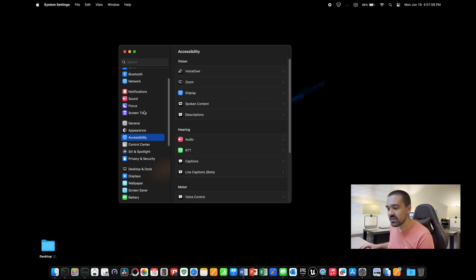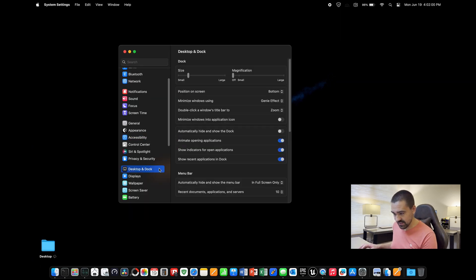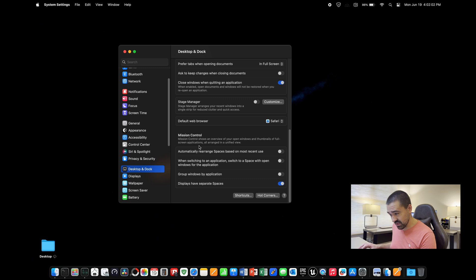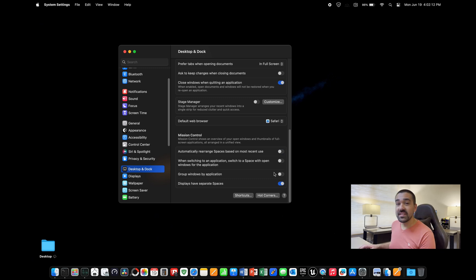If you don't want Apple rearranging those desktops based on what they think is best, you're going to want to go into settings again, click on desktop and dock, scroll towards the bottom, and toggle off automatically rearranged spaces based on most recent use.